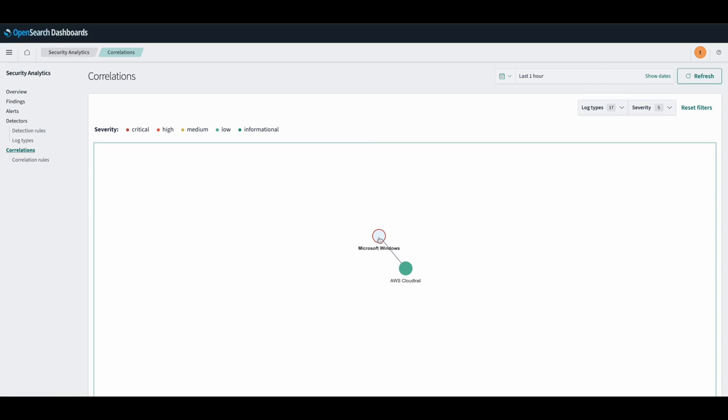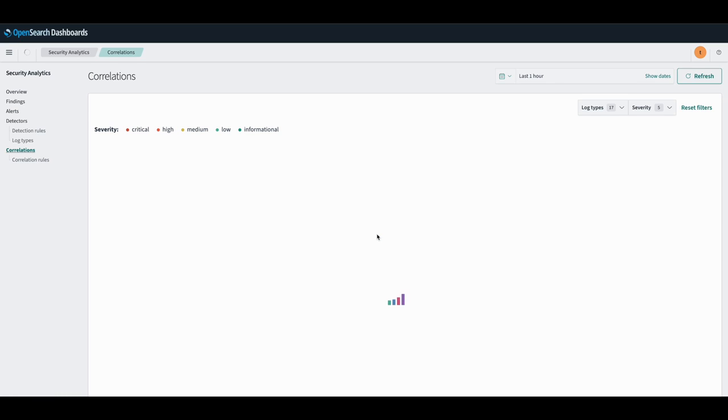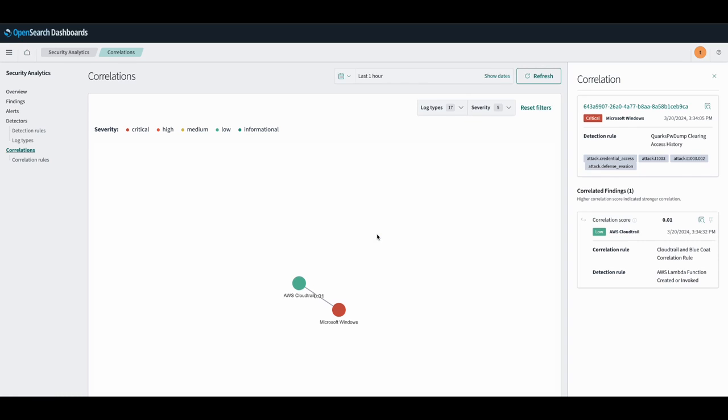This is the new correlation we just generated here, and we can see what SGMA rule generated that finding. If we click into it, we can also see that correlation, the correlation score which specifies how closely it's correlated to each other, as well as the finding or findings that it's correlated to.